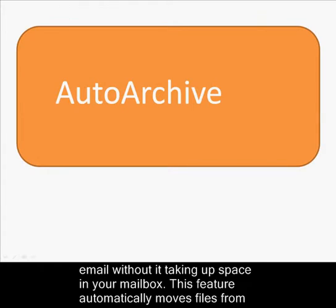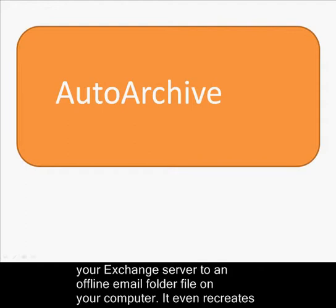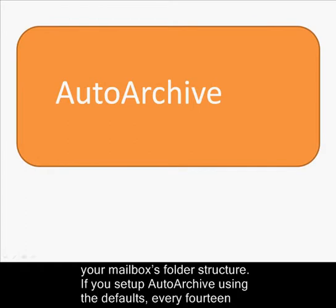This feature automatically moves files from your Exchange server to an offline email folder on your computer. It even recreates your mailbox's folder structure.